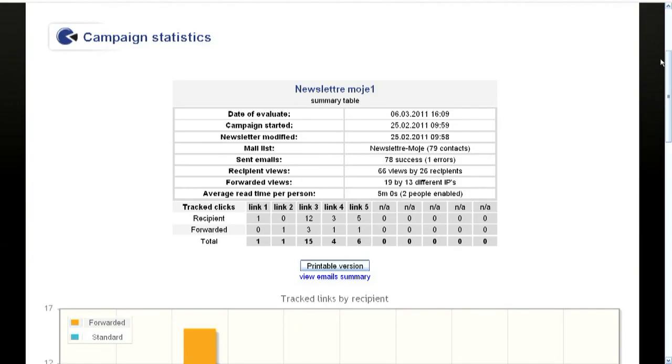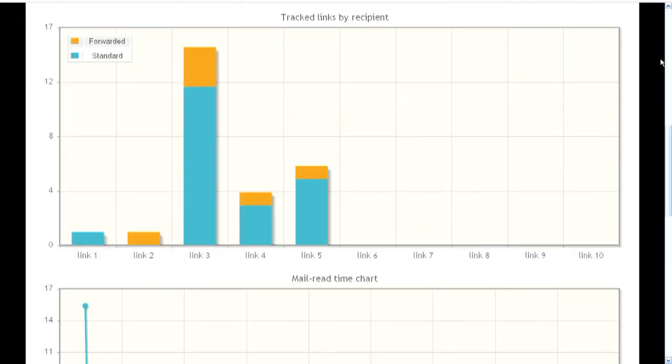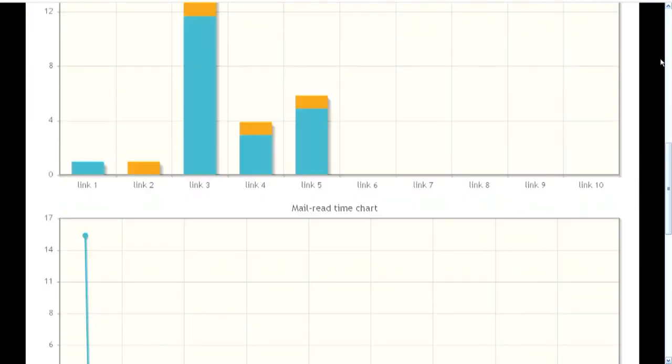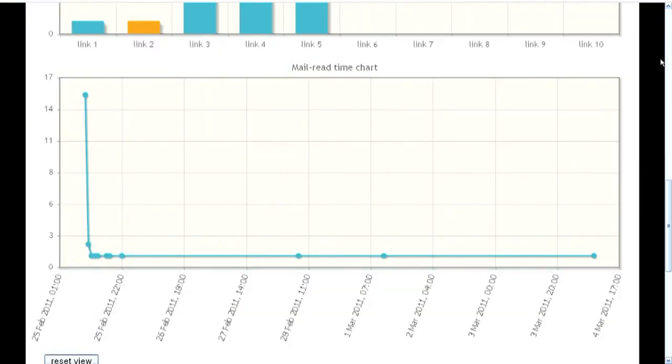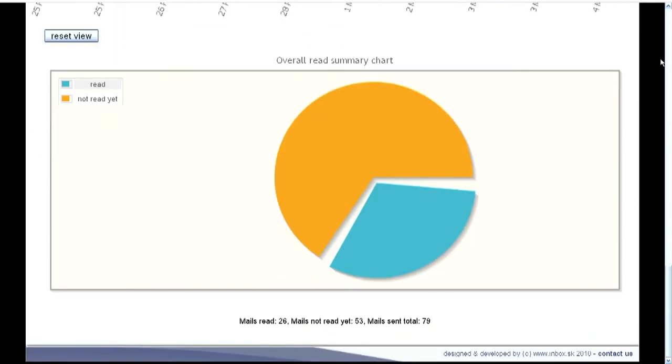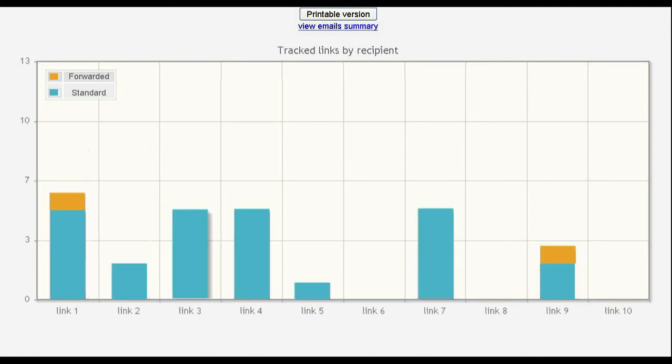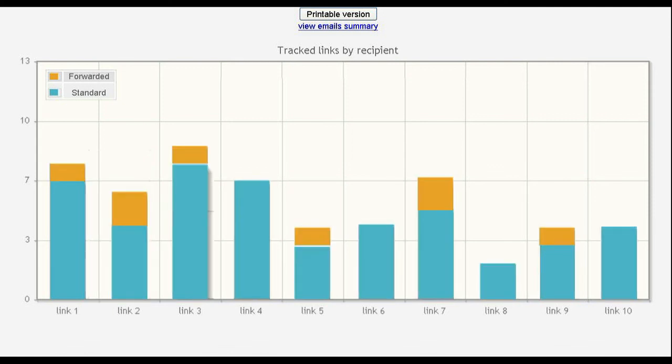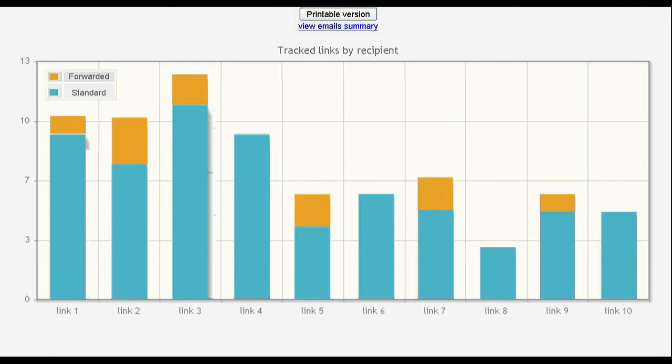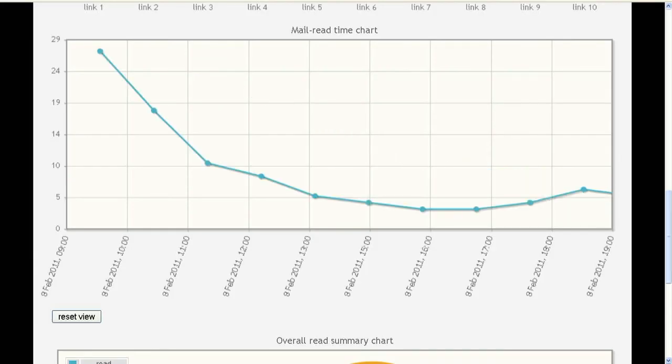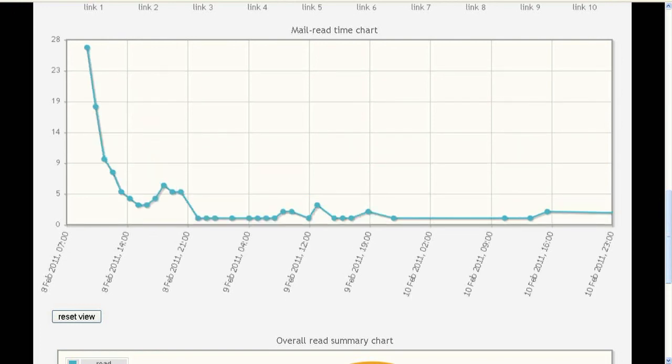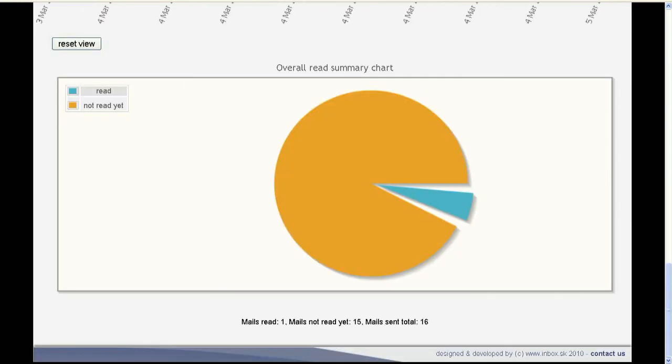You can also display the summary charts. First chart represents the clicks by recipients and forwarded emails. Second chart is time dependency of the opening and reading your emails. And the third pie chart represents the ratio between opened and unopened emails.